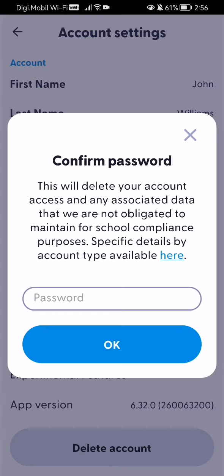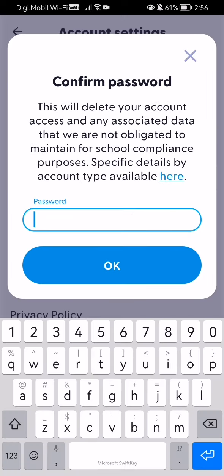Now if you press on it, you have to confirm it with your password, and once you have written your password, you just press OK, and your account will be deleted successfully.